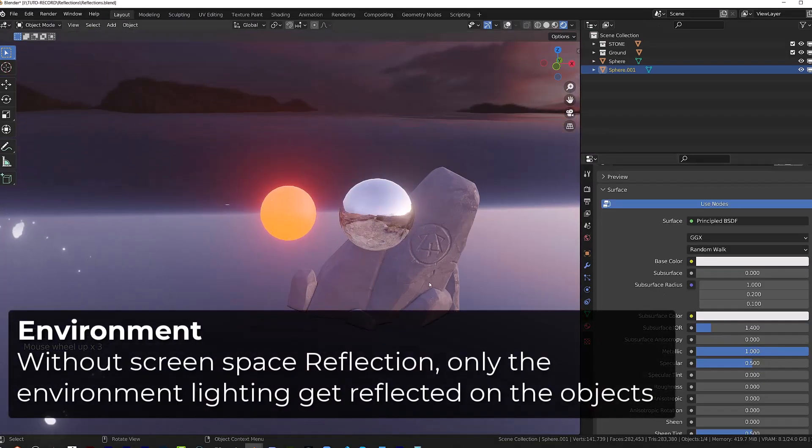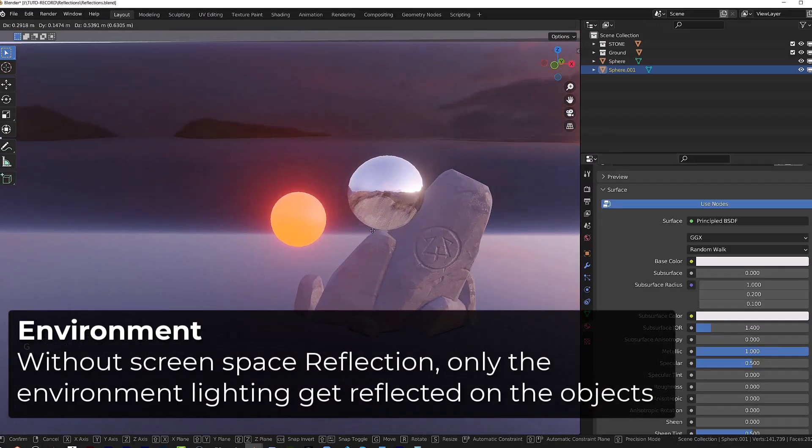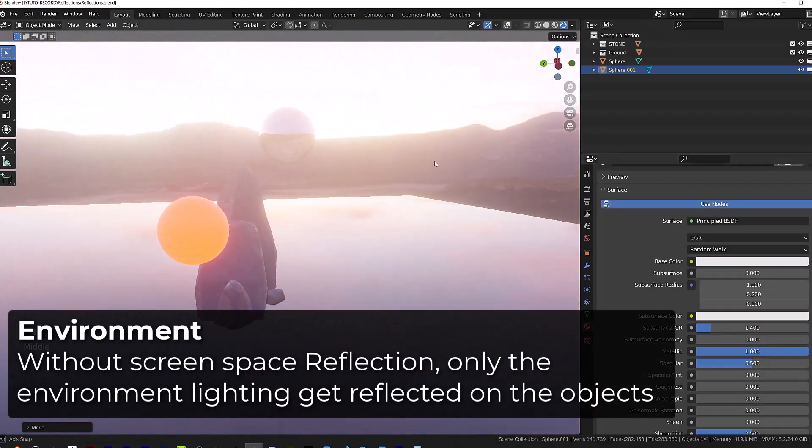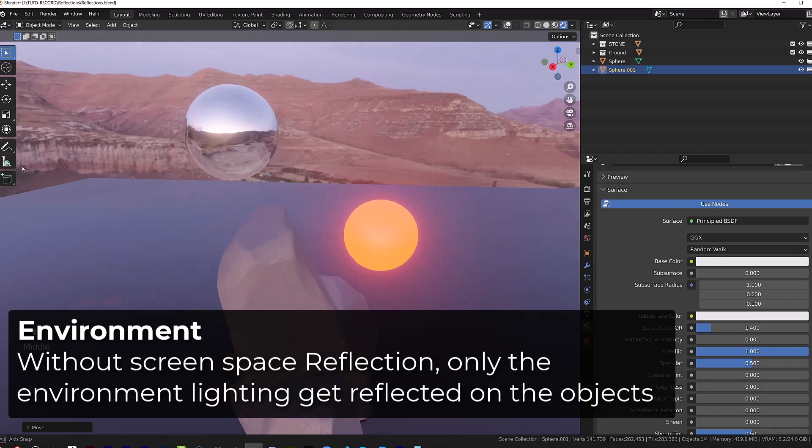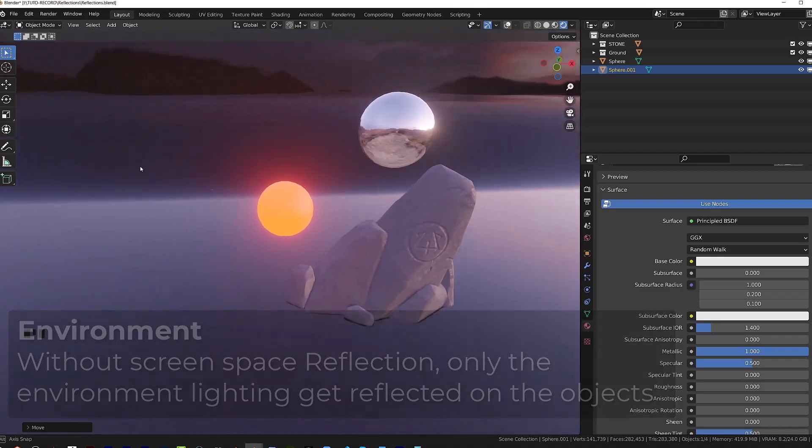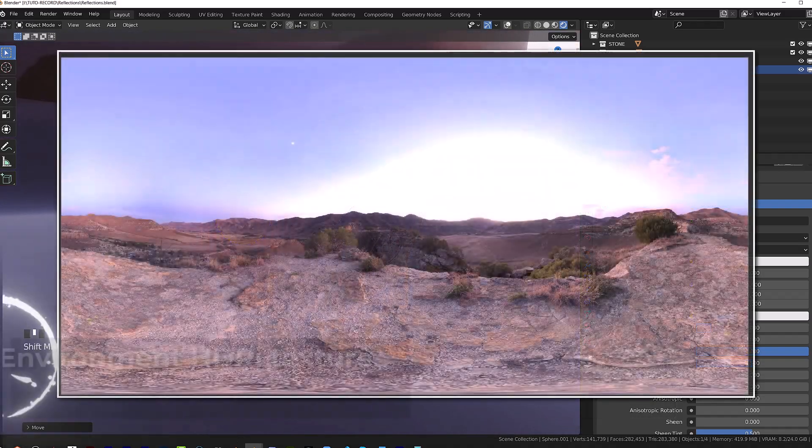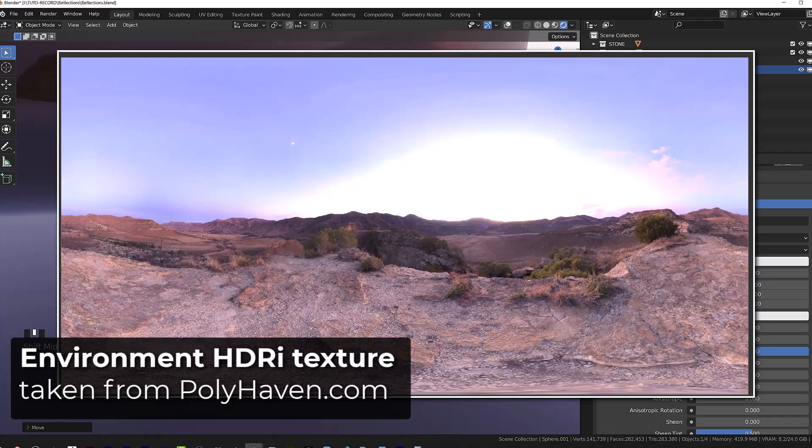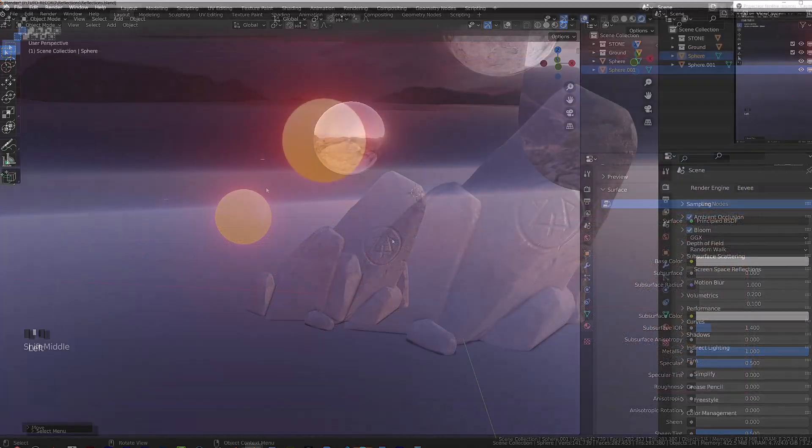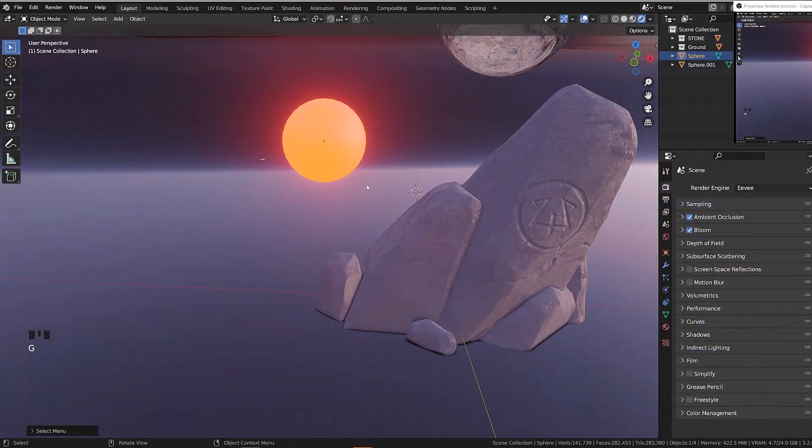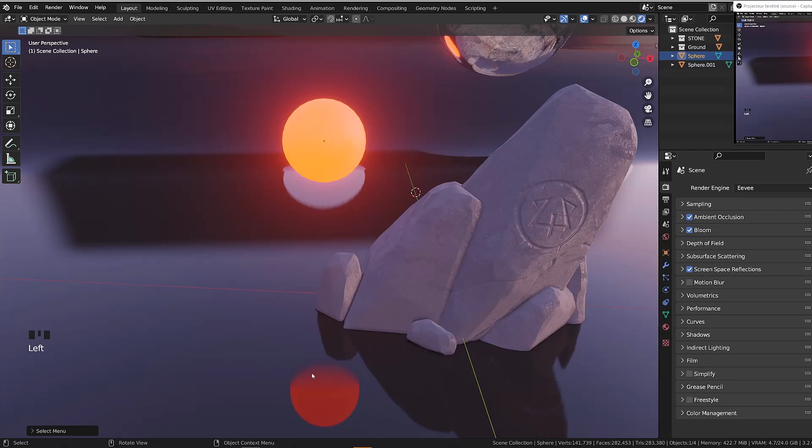When this option is disabled, the only thing that gets reflected on any object is the environment lighting, often associated to an HDRI environment texture. The principle of screen space reflection is pretty simple.